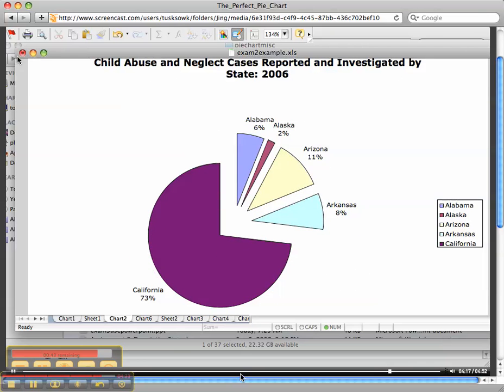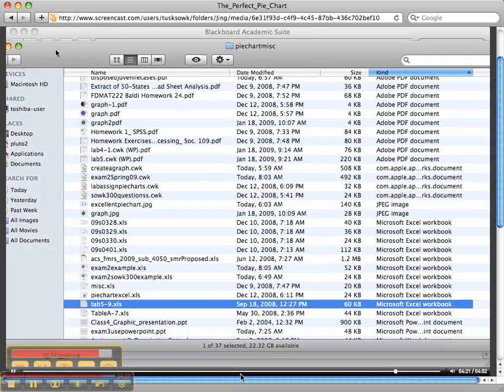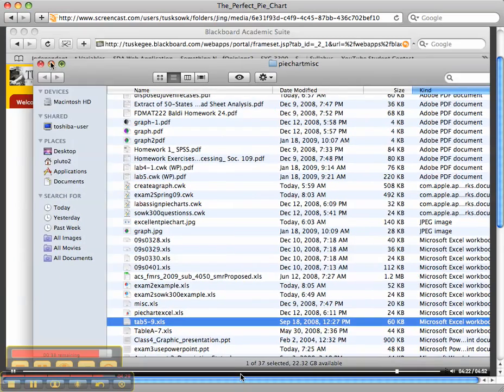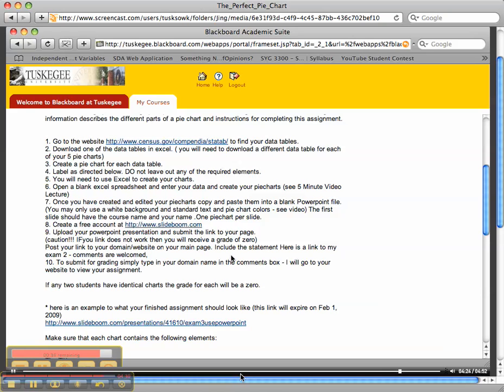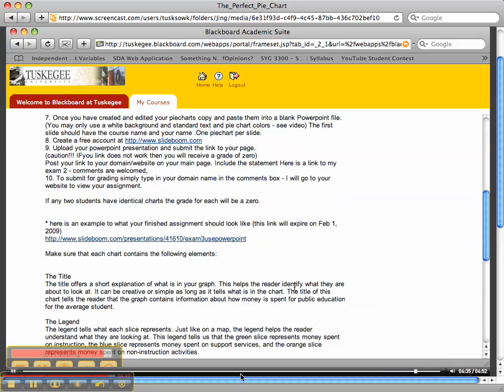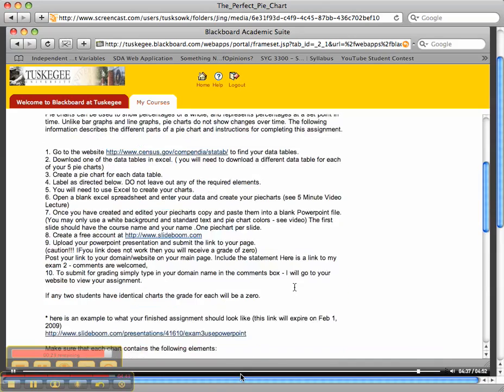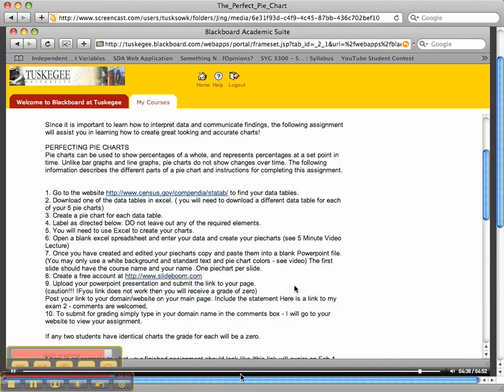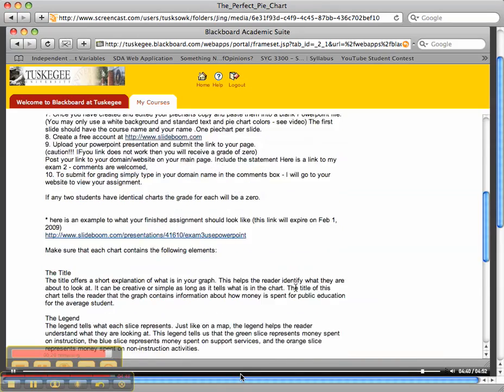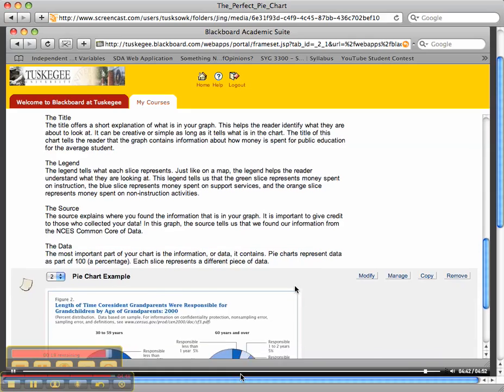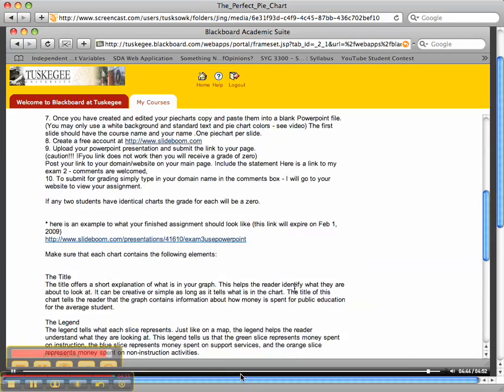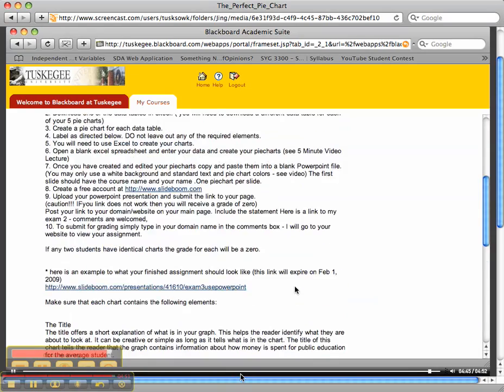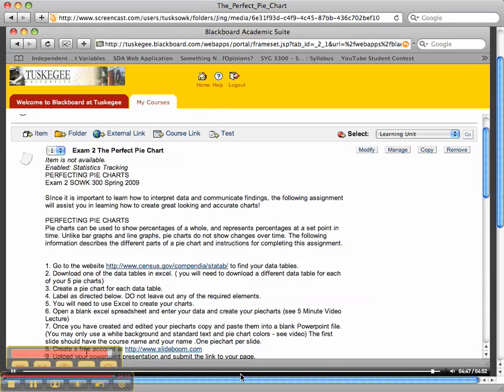And then, of course, let me close this and go back to your instructions. You want to, once you have all your pie charts done, upload them to your free account at SlideBoom. You're going to send and upload the link according to the instructions, and I will give you a grade. I think you'll be very pleased with yourselves, so I can't wait to see what everyone does with this particular assignment. Good luck! If you have questions, feel free to email me. And that's how you create the perfect pie chart.